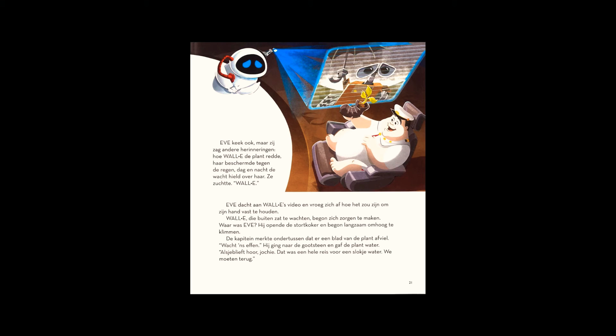The captain called Otto. He found the plant. Fire up the holo detector. Sir, we cannot go home. What are you talking about? Why not? That is classified. Tell me, Otto. That's an order!